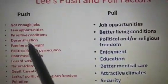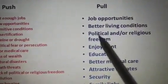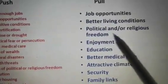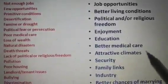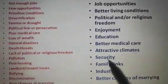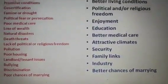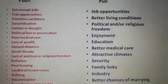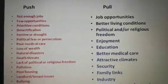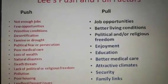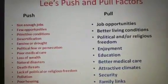In contrast to push factors, pull factors include: job opportunities, better living conditions, political and religious freedom, enjoyment, education, better medical care, attractive climates, security, family links, industry, and better chance of marrying. Lee identified these two sets of factors and through them described a comprehensive theory of migration.